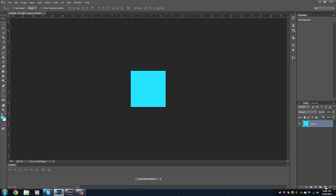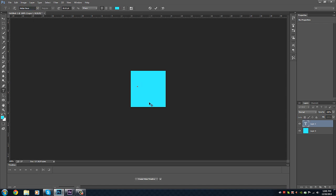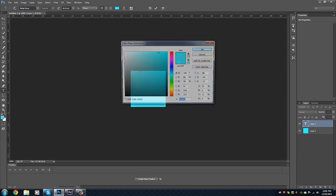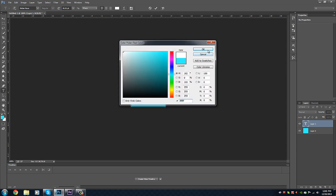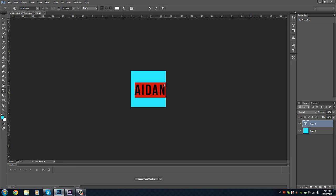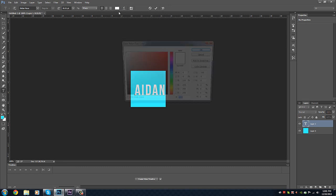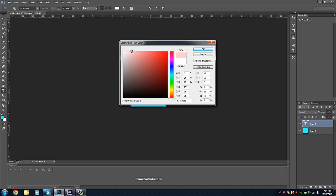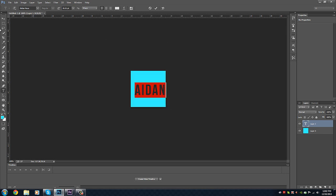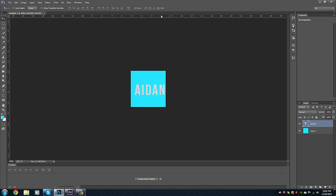Then we'll add another layer, and then we'll put some text over it. We'll use Bebas Neue, the font. We'll write Aiden, which is my name. I'm just going to change the color because you can't really see it. I'll make that a grayish color so we can use Effects properly.